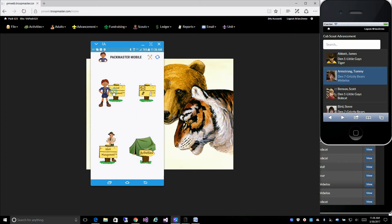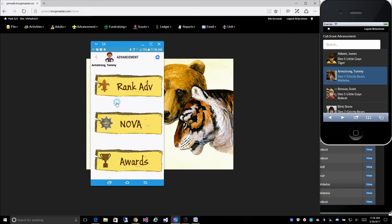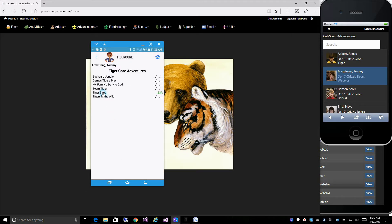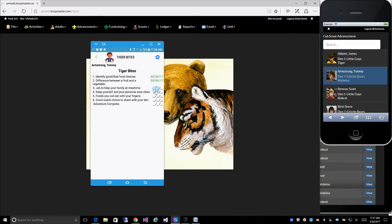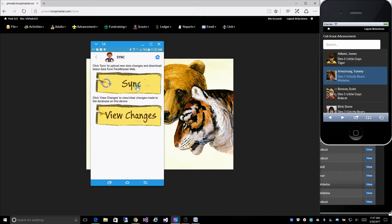The mobile app looks like this. You have access to your Scout information — personal details, medical in case of an emergency, and advancement data, all in the palm of your hand without an internet connection. You can make changes in the app and then sync those with the website to update the web database. A detailed video of our mobile app is available in our how-to videos and a link will be provided at the end of this video.